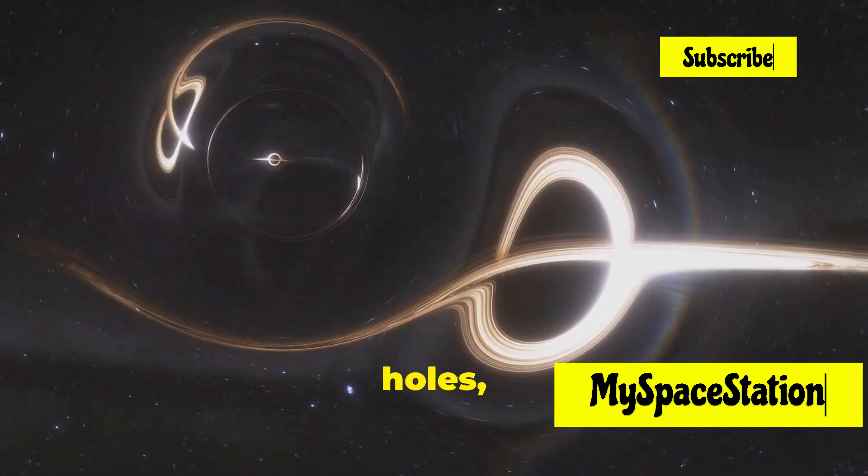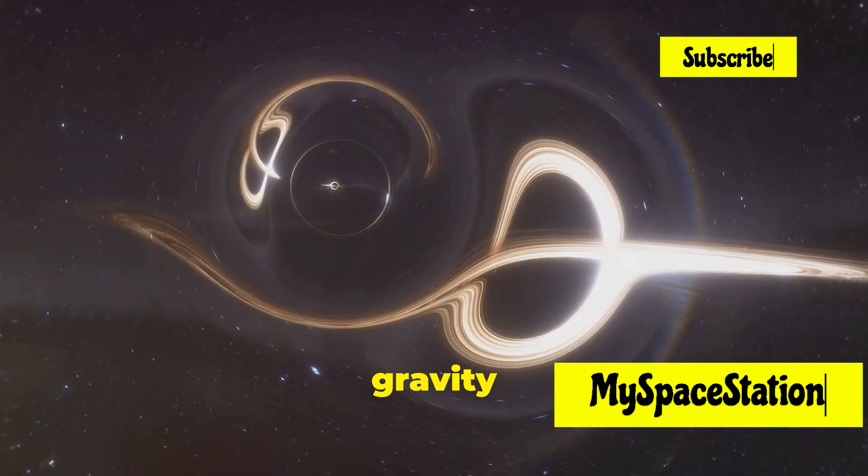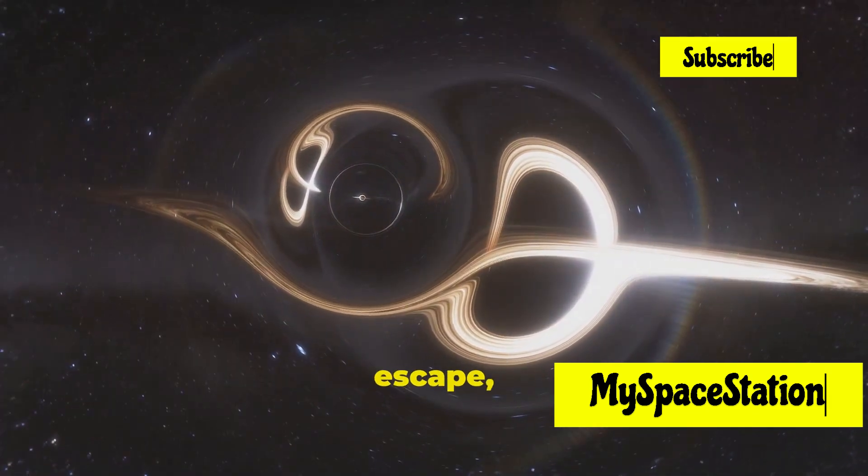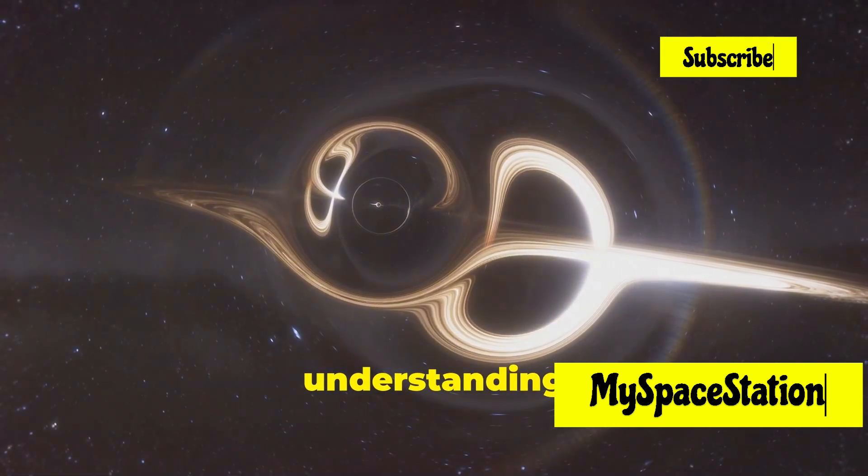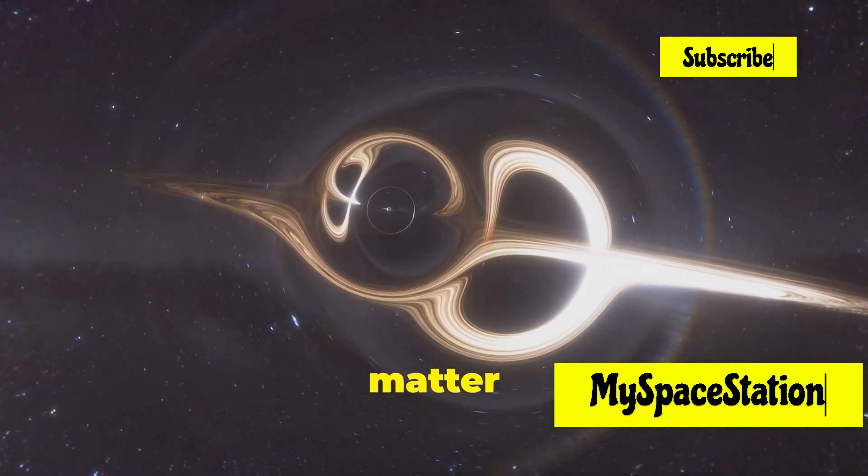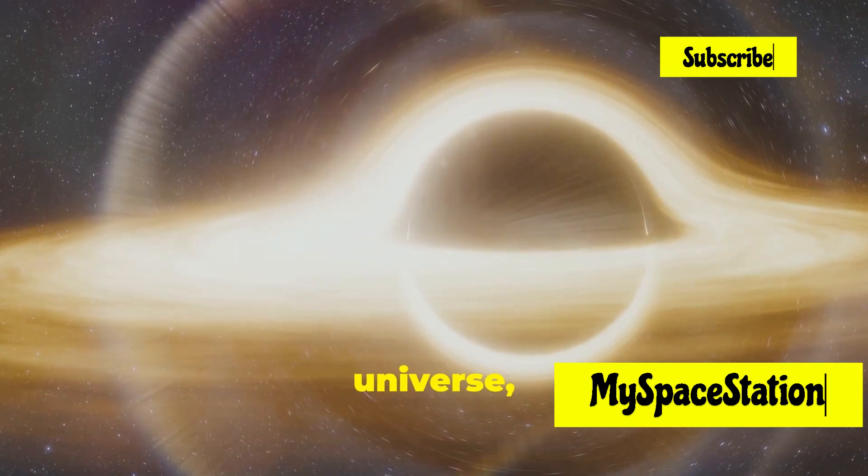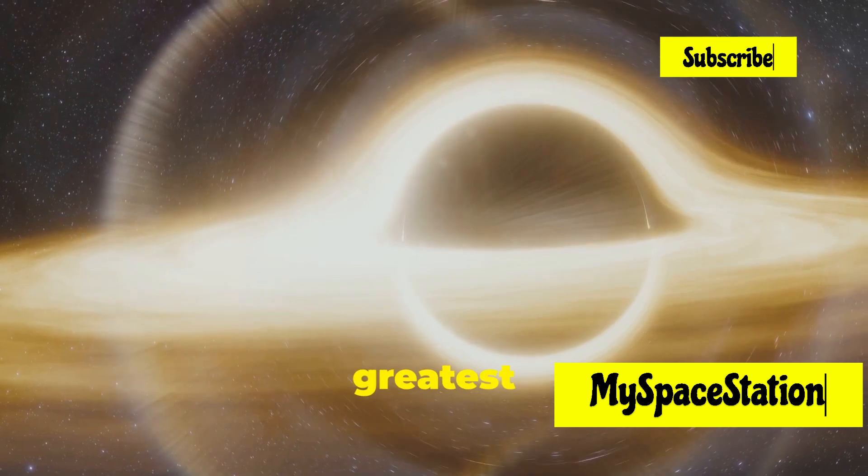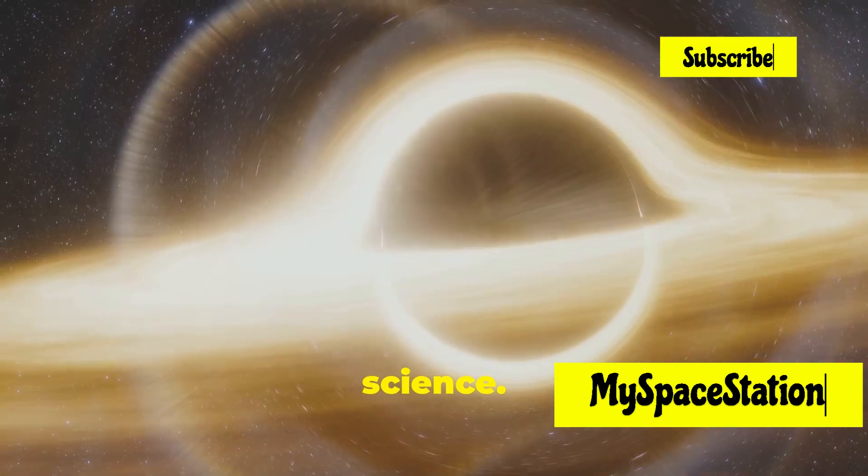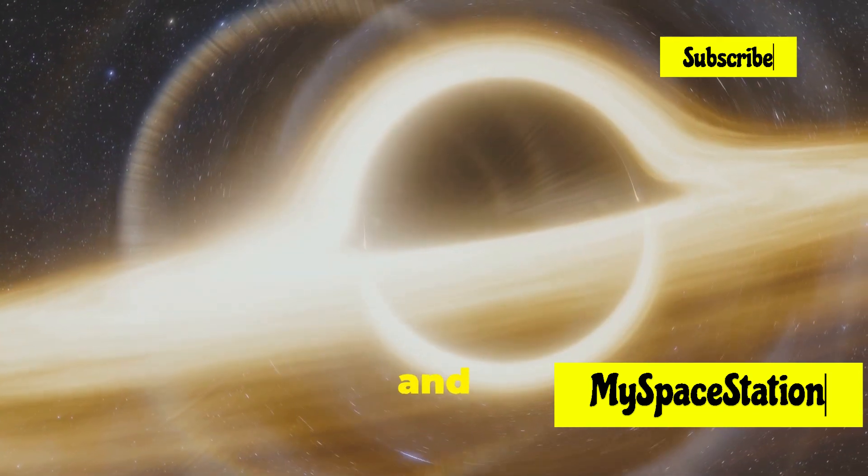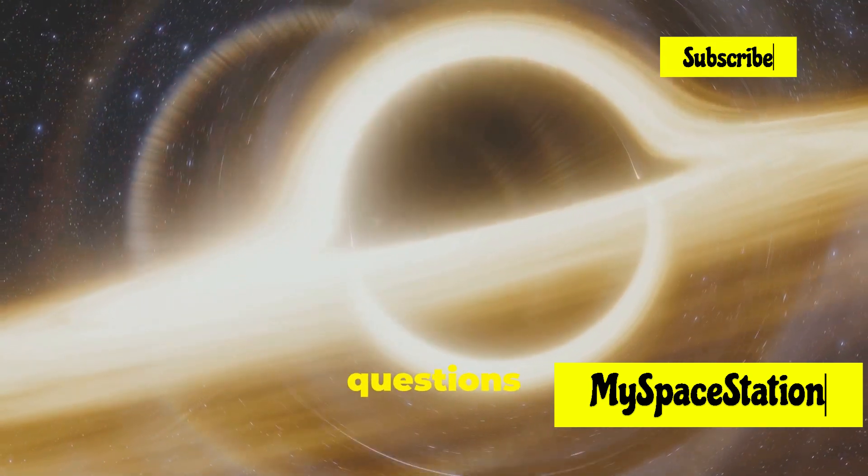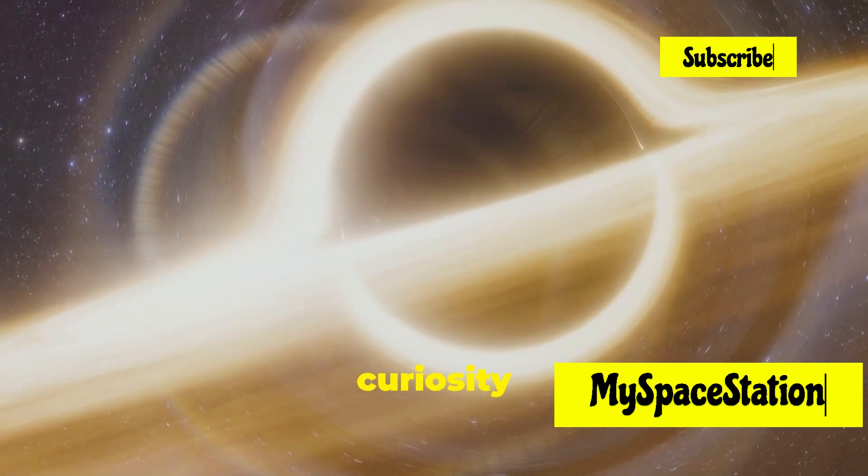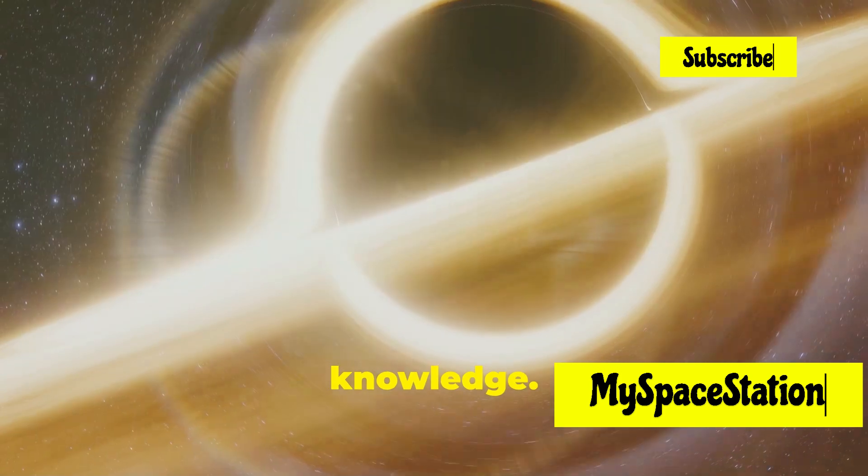Black holes, regions of space where gravity is so strong that not even light can escape, challenge our understanding of physics. Dark matter and dark energy, which make up most of the universe, remain some of the greatest mysteries in science. As we continue to explore and learn, we uncover more questions than answers, driving our curiosity and pushing the boundaries of our knowledge.